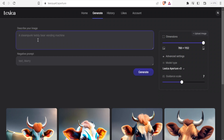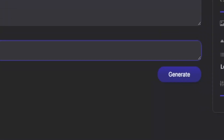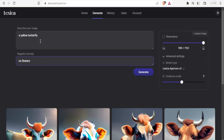Under 'Describe your image', this is where you type what you need. For instance, I'm going to type 'a yellow butterfly'. The negative prompt is where you type what you don't want to appear in your image. For example, if you don't want any text, you can do that. For a butterfly, the possibility of having flowers is high — I don't want to see flowers or trees — so I'll type 'no flowers' here.